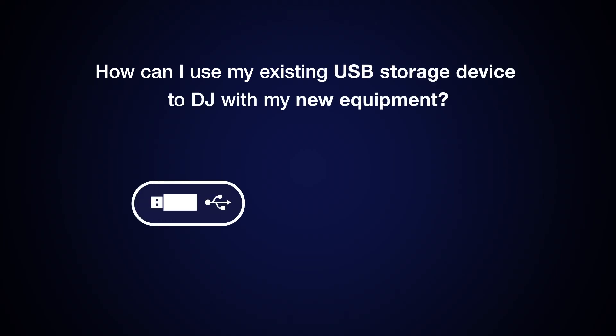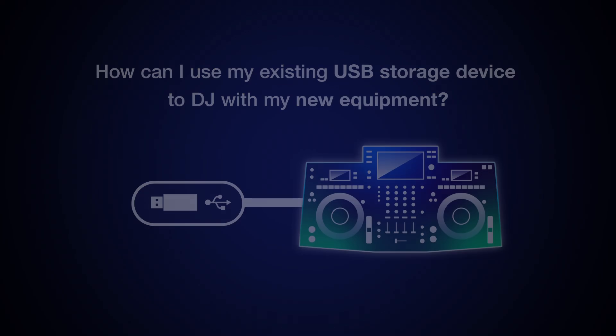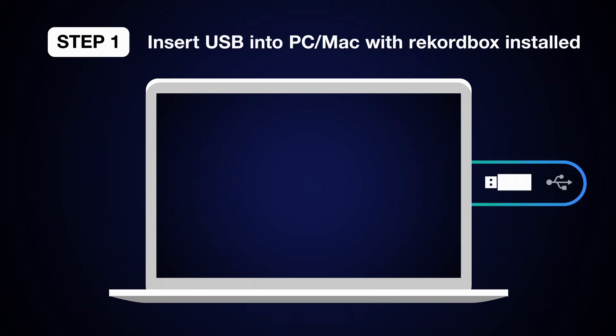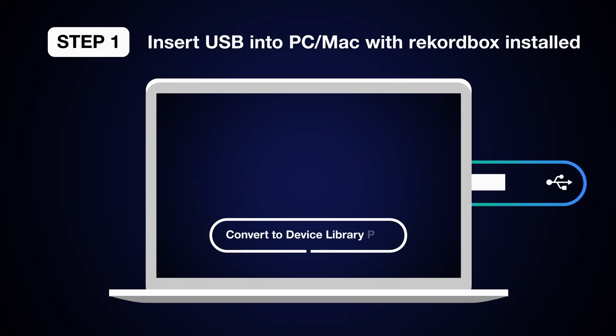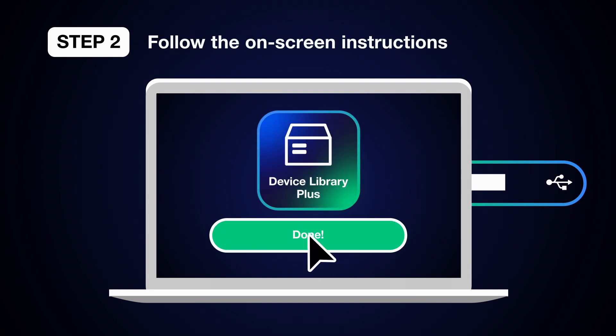The process for converting Device Library to Device Library Plus is easy. Just install the latest version of Rekordbox to your PC or Mac and connect your USB drive. Then follow the instructions to complete the conversion.